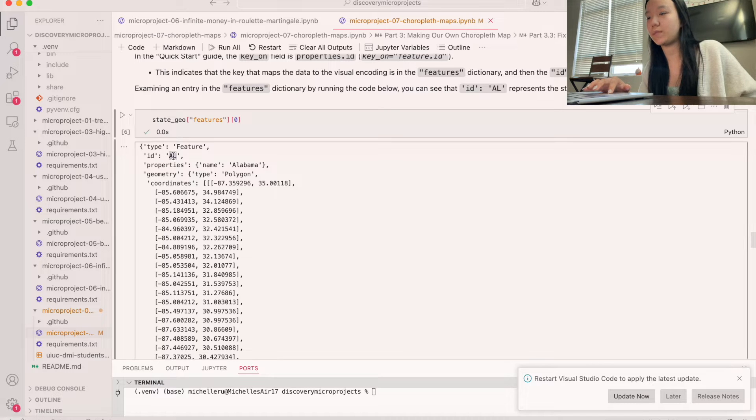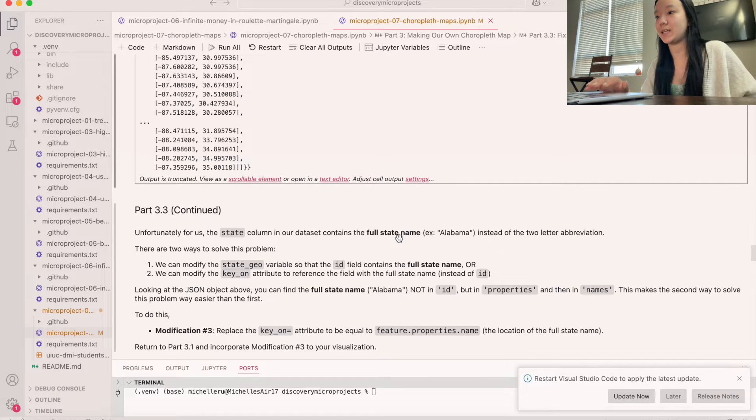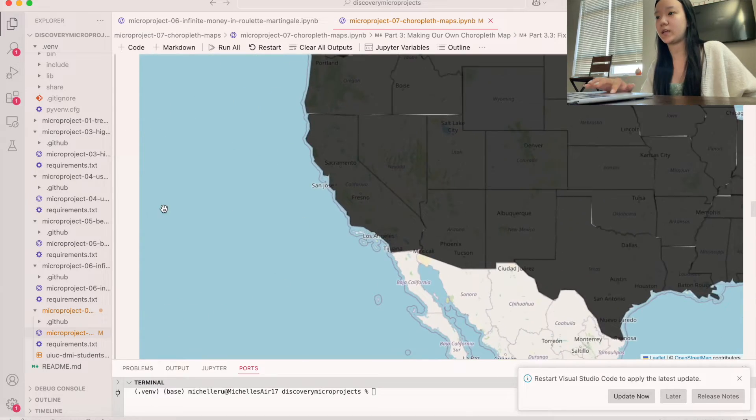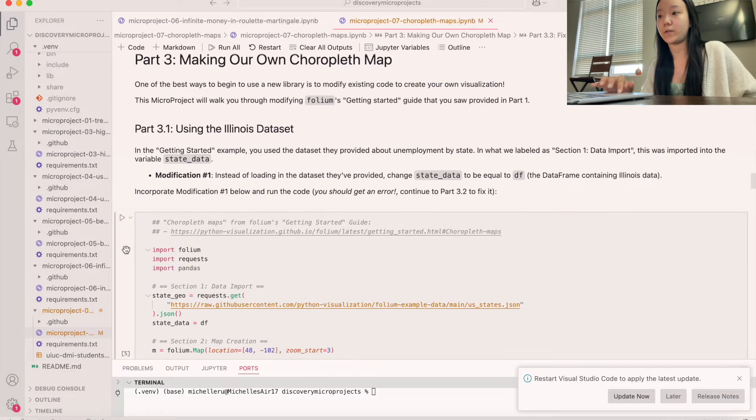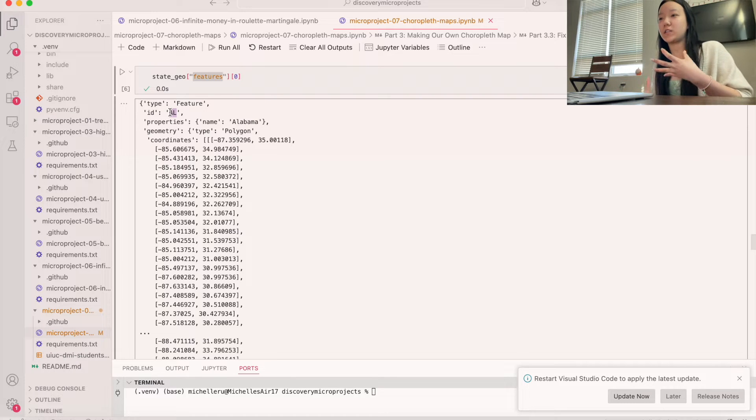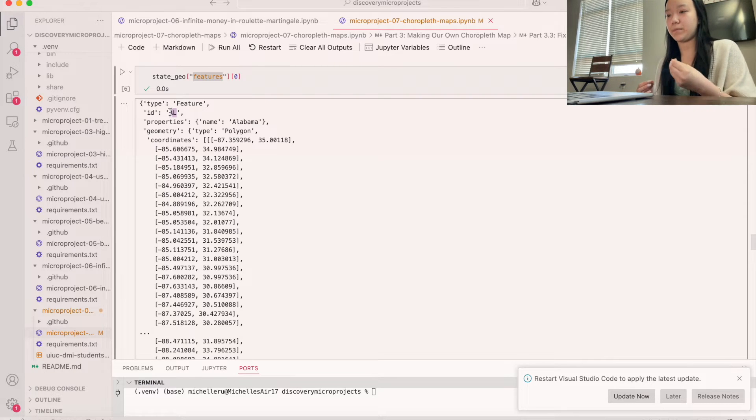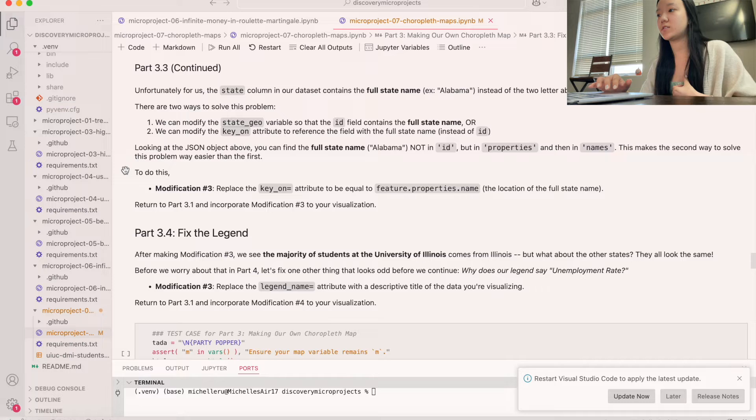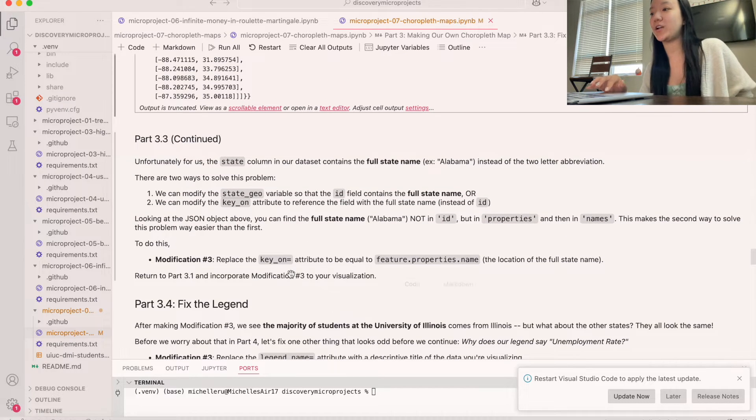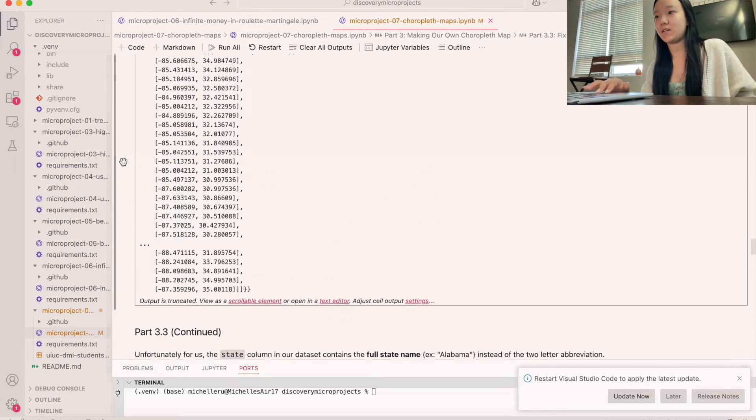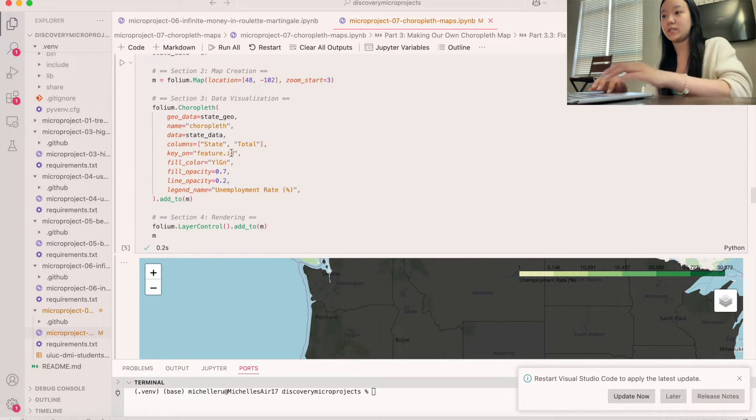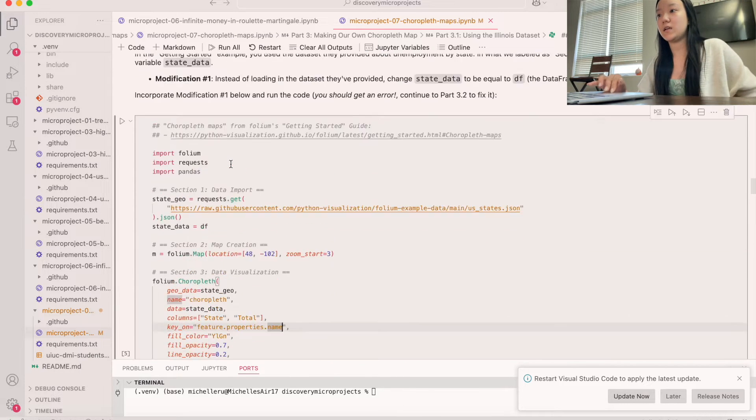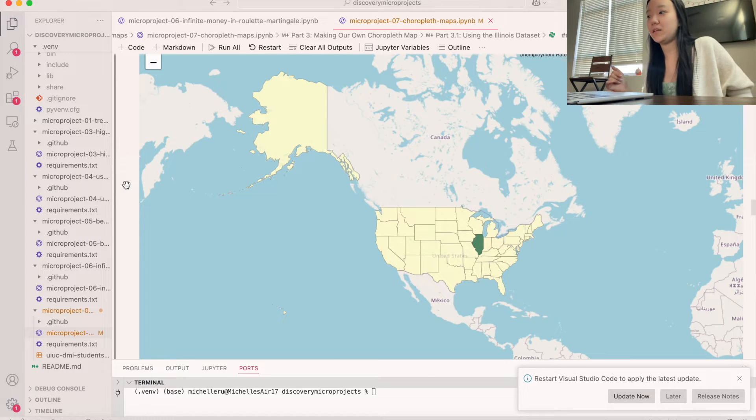but it's like AL with properties. And so the state columnar data set contains the full state name, right? Instead of the two-letter abbreviation. So if you look right here, like here is the state name. However, in this part, what they do is they have the ID being AL. And so we kind of have like this discrepancy where we can't really fully pair up the state IDs with the state names because they're not the same. So we can't just do that. And so what we're going to do is we're going to replace the key on attribute to be equal to feature.properties.name. And so if we go up here and we do, instead of feature.id, we're going to do feature.properties.name. That'll get us actually the state.